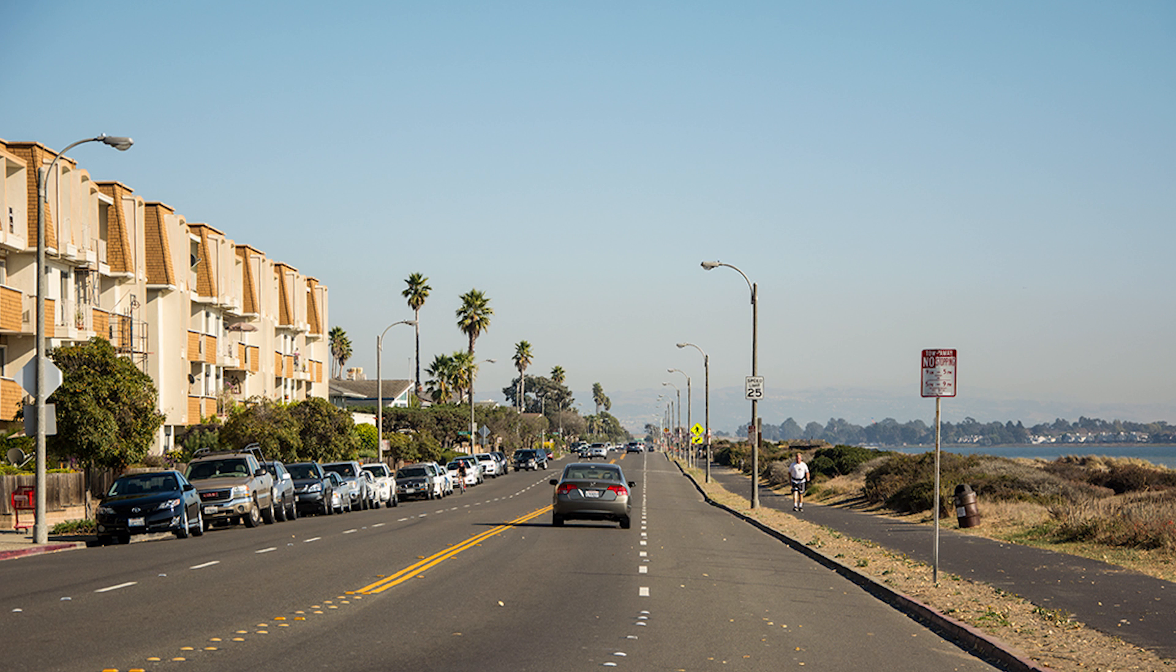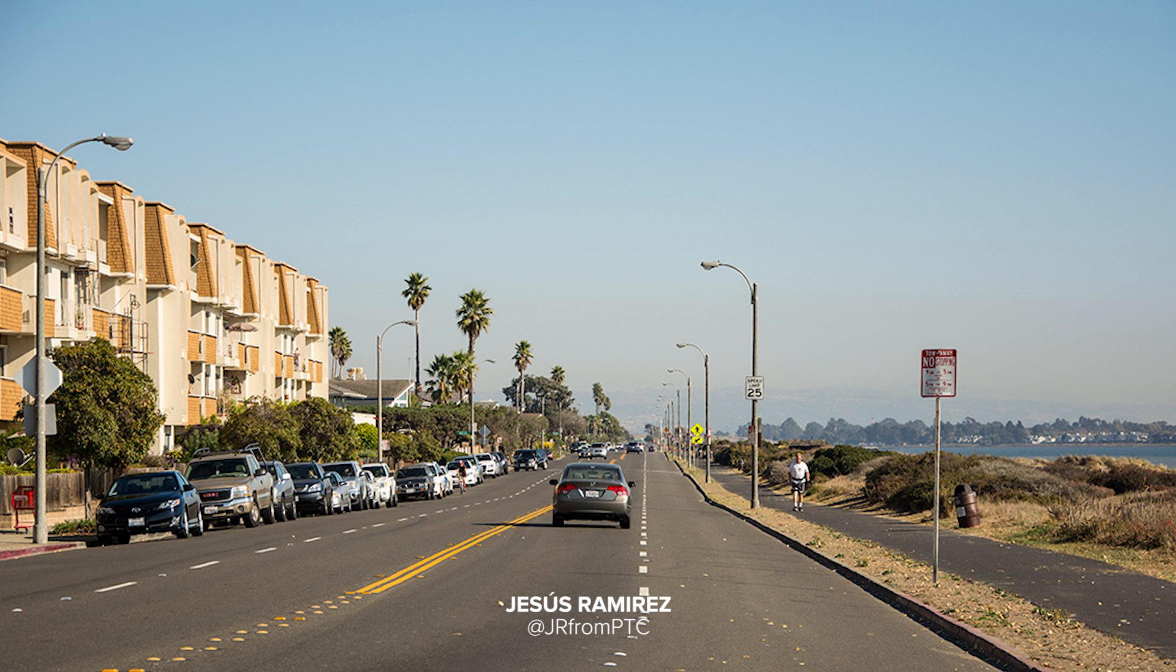Welcome back to another very exciting tutorial here at the PhotoshopTrainingChannel.com. My name is Jesus Ramirez, and you can find me on Twitter at JR from PTC.